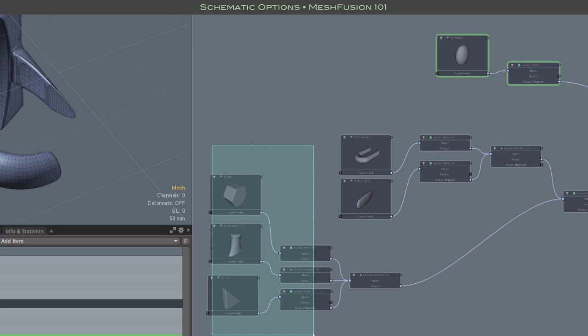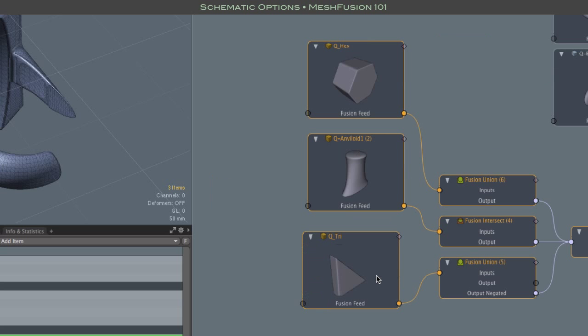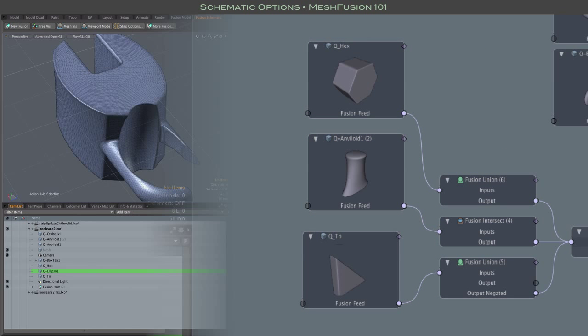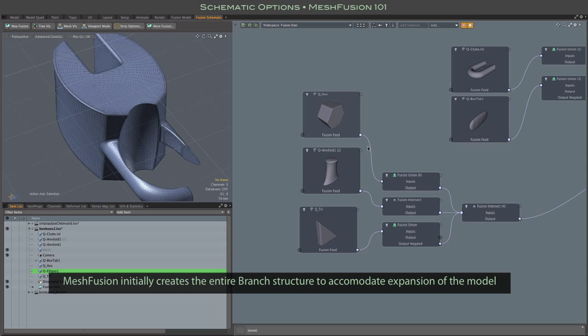That said, I thought I would talk a little bit about this classic fusion branch structure that we see here in your lowermost branch. The value of that branch structure is in its ability to combine multiple meshes or multiple arguments to each of these union,